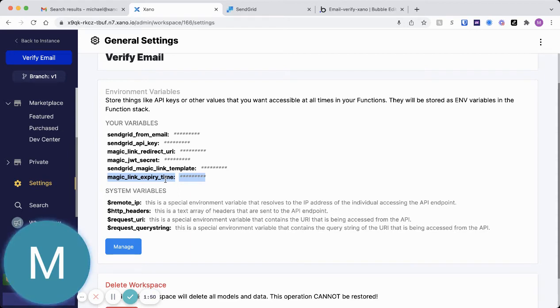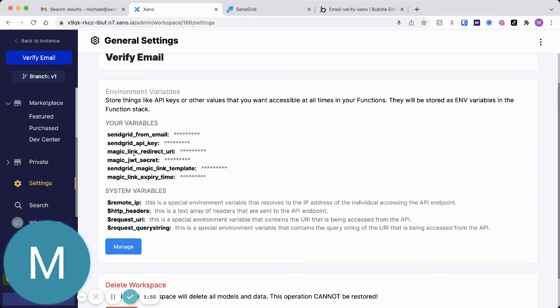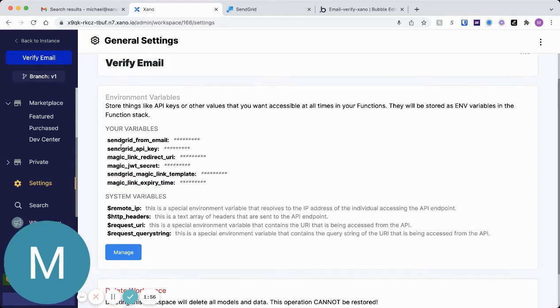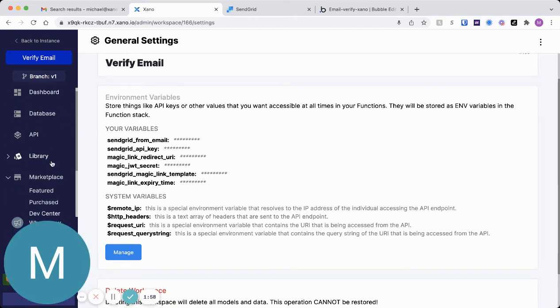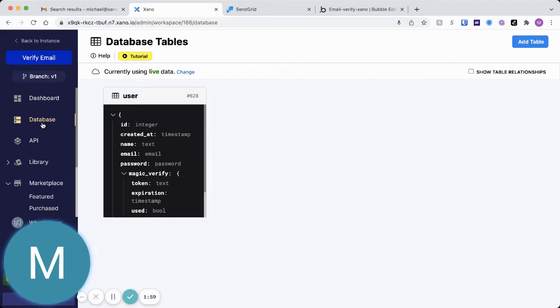Typically, we just default it at 3600 seconds, which is an hour. You can do more. You can do less. So, let me first jump to the database.